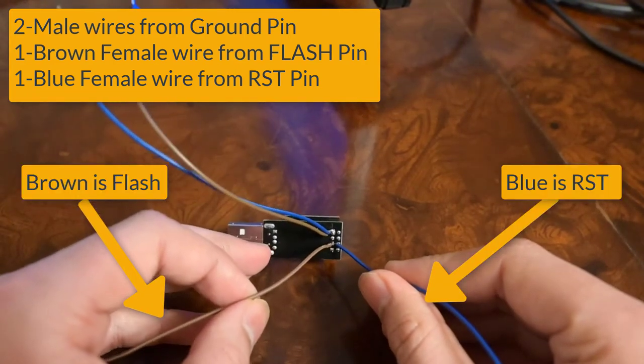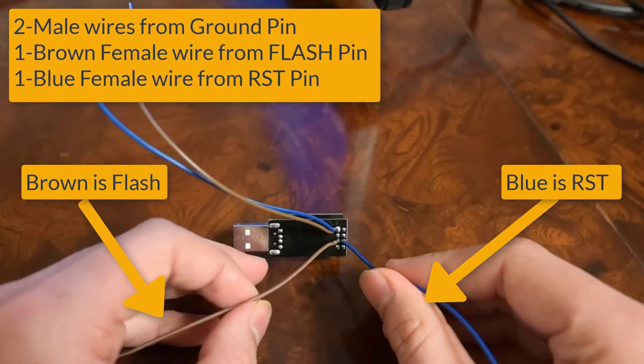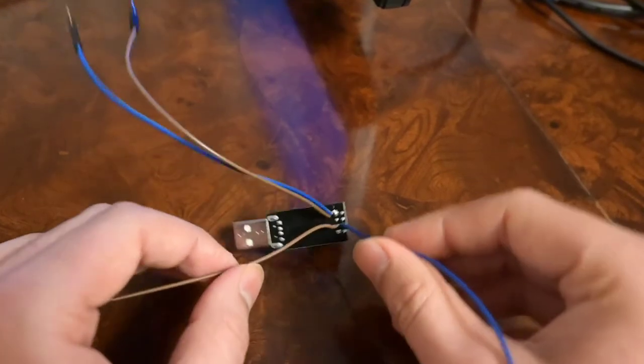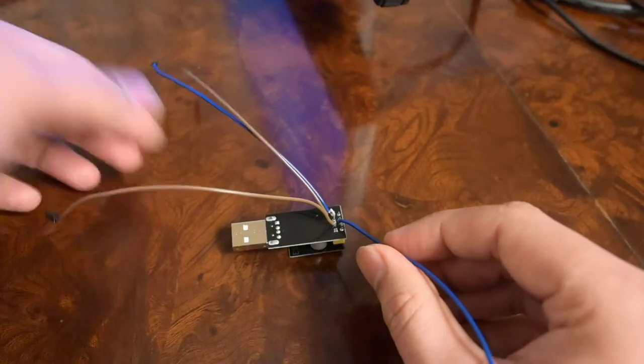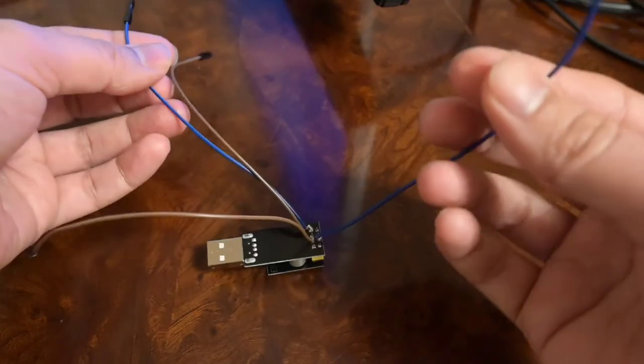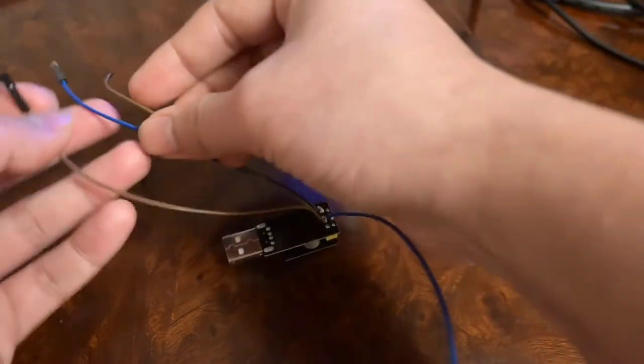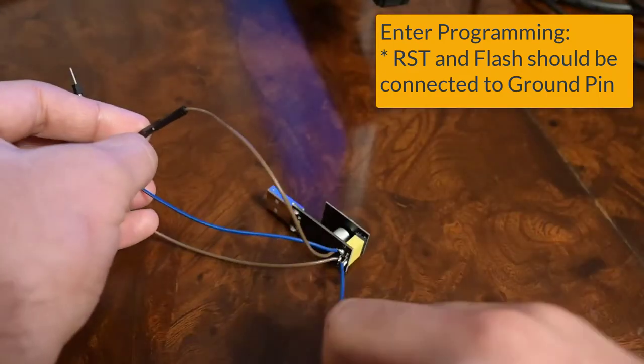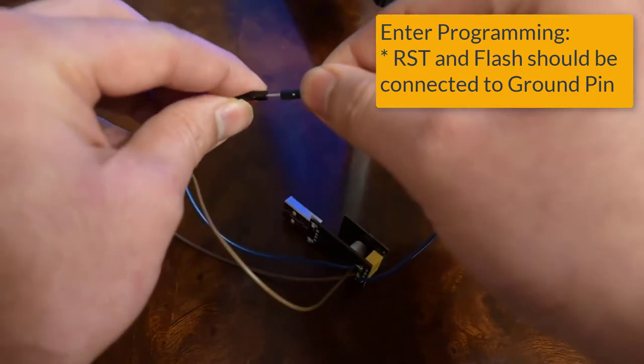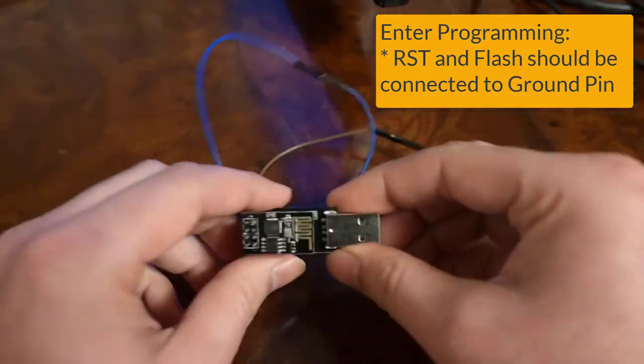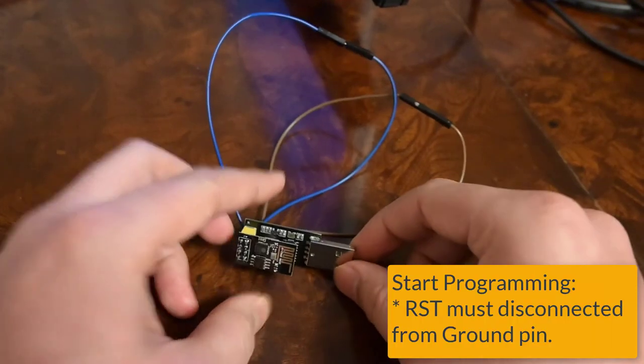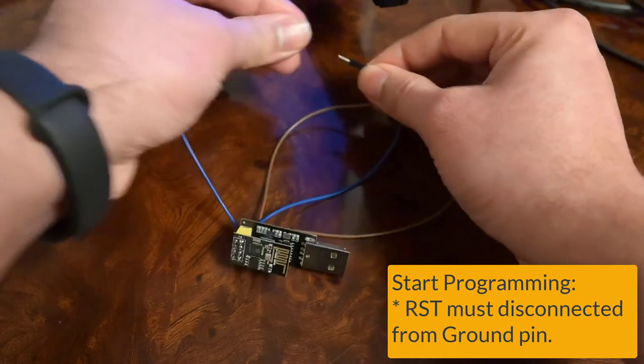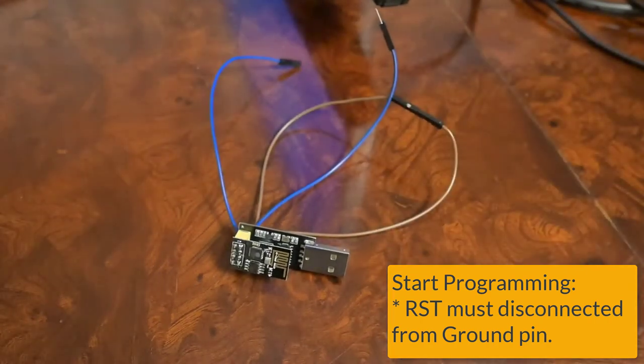Instead of these male to female cables you can also use mechanical switches. I didn't have them at this time so I am using these cables. When we want to program the module, we have to connect the flash pin and the reset pin with the ground pin. When we start our programming process, we have to disconnect the reset pin from the ground pin as shown here, and I will show you when we have to do this step.